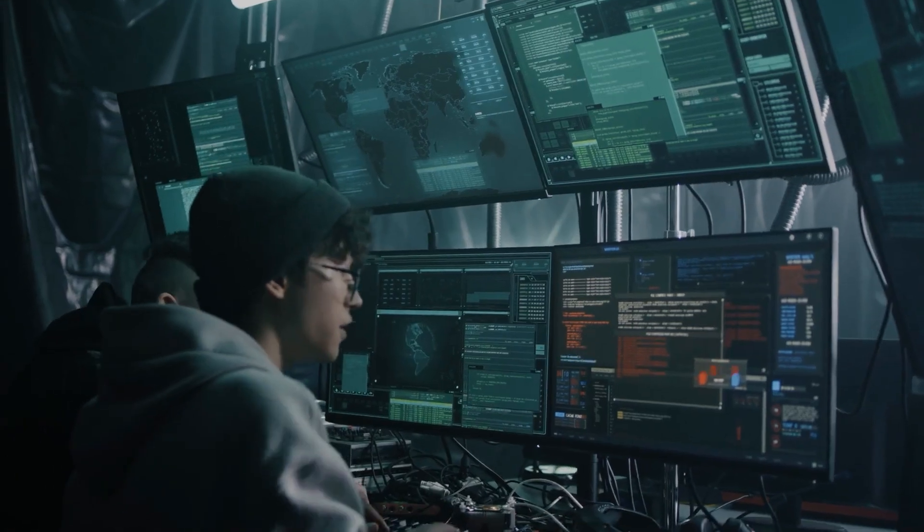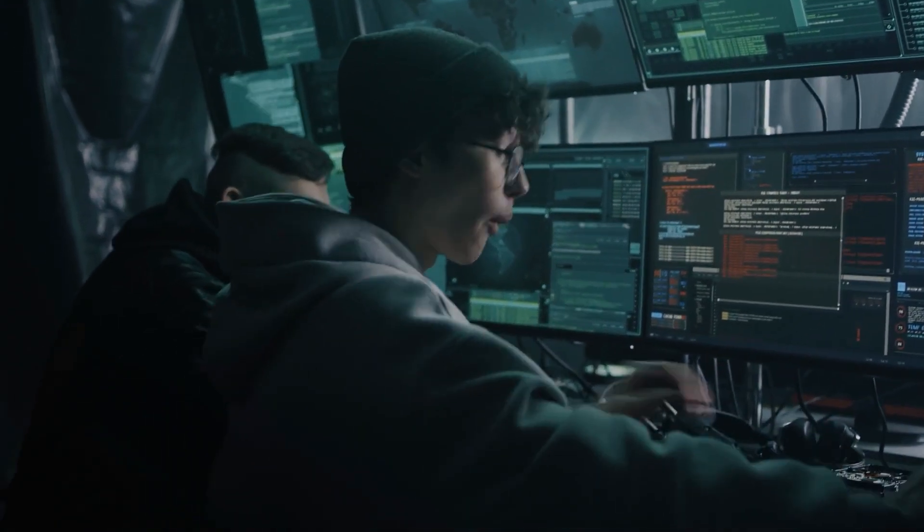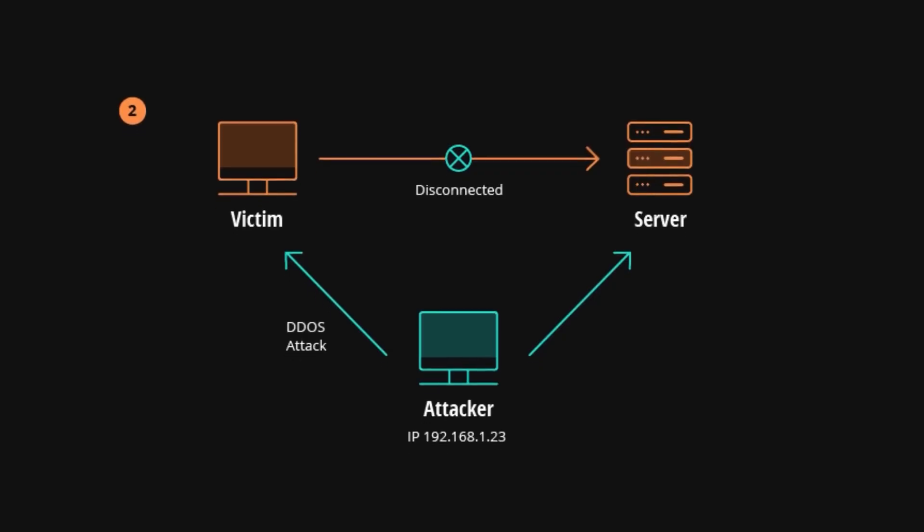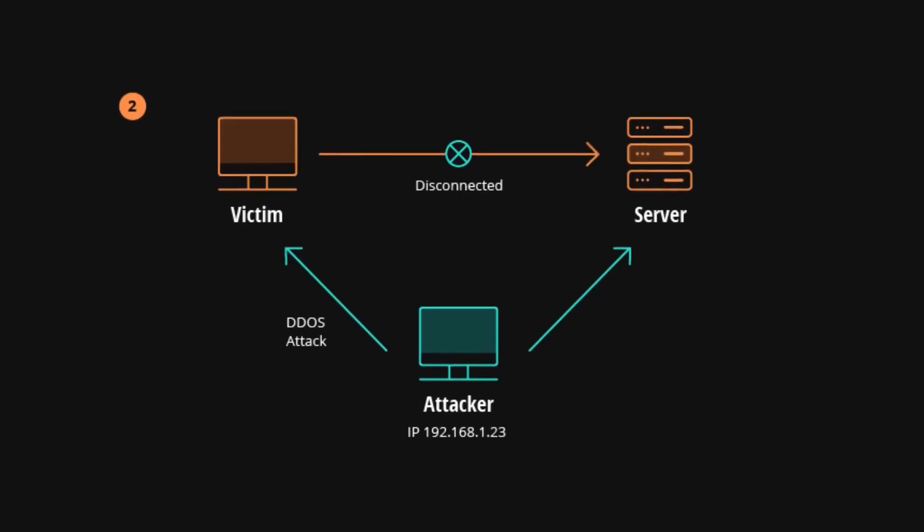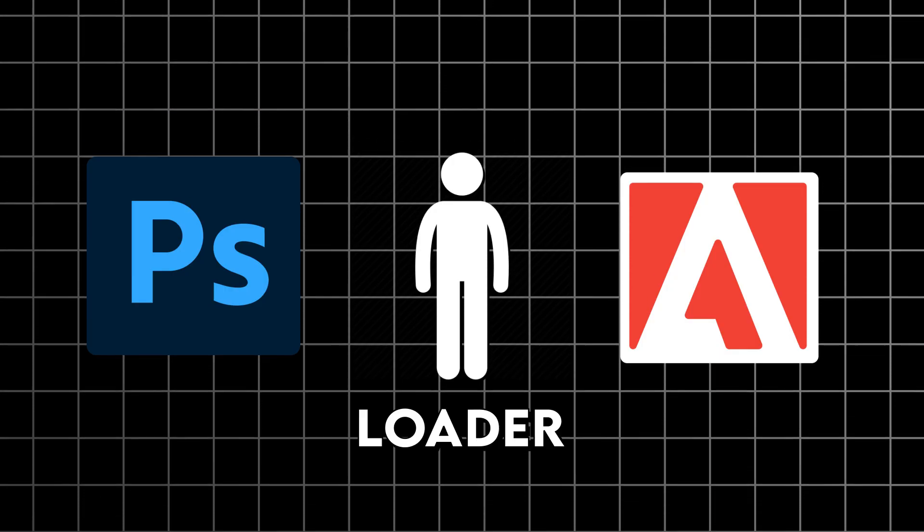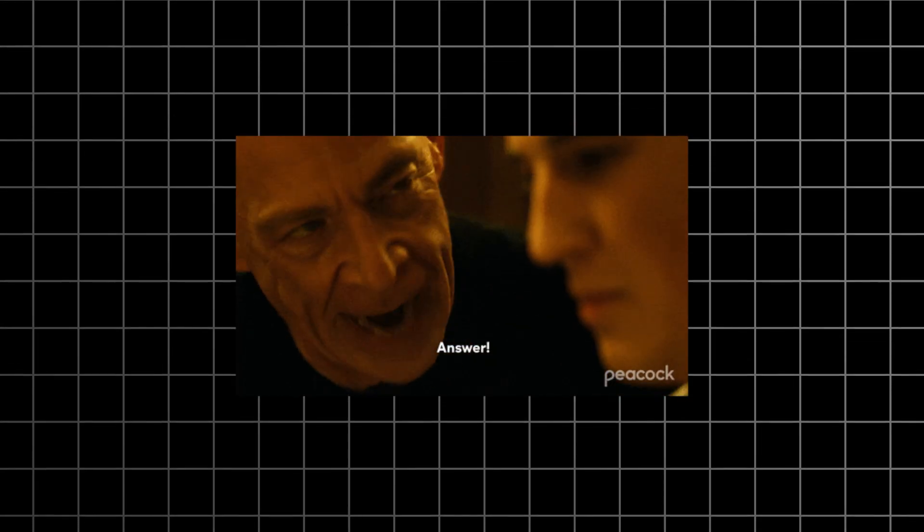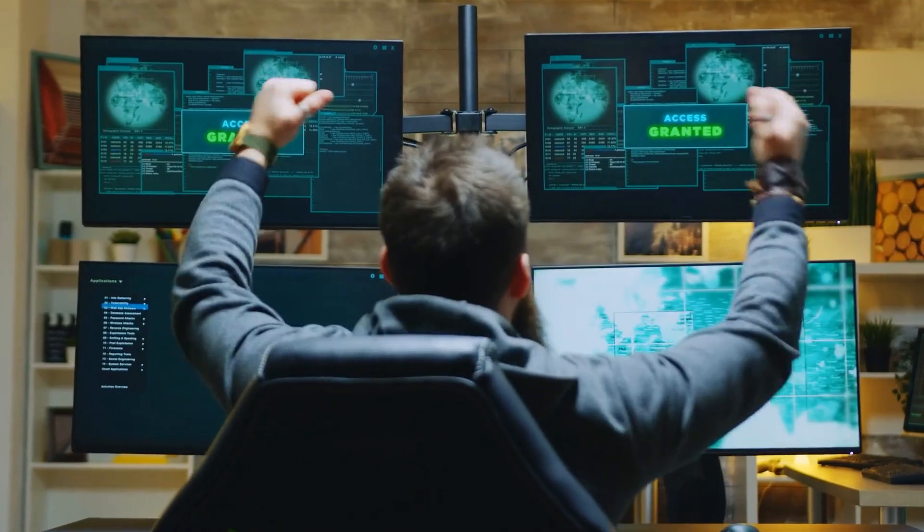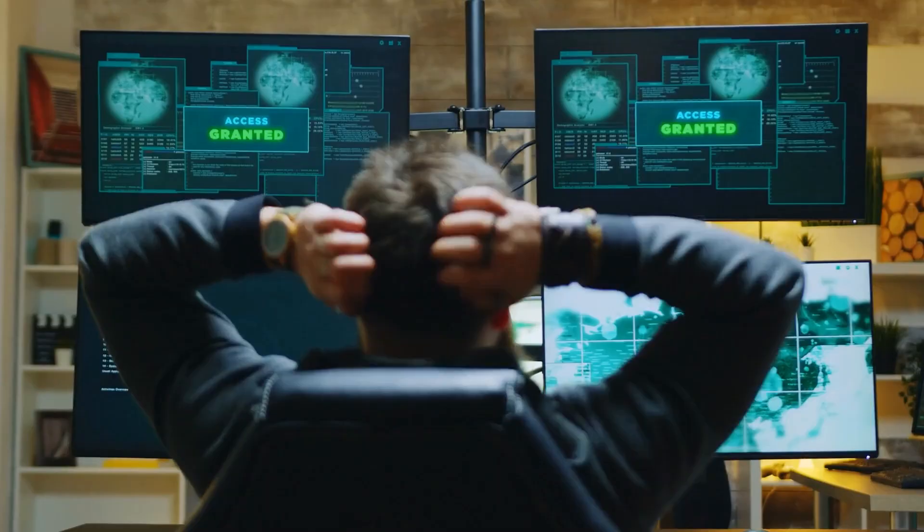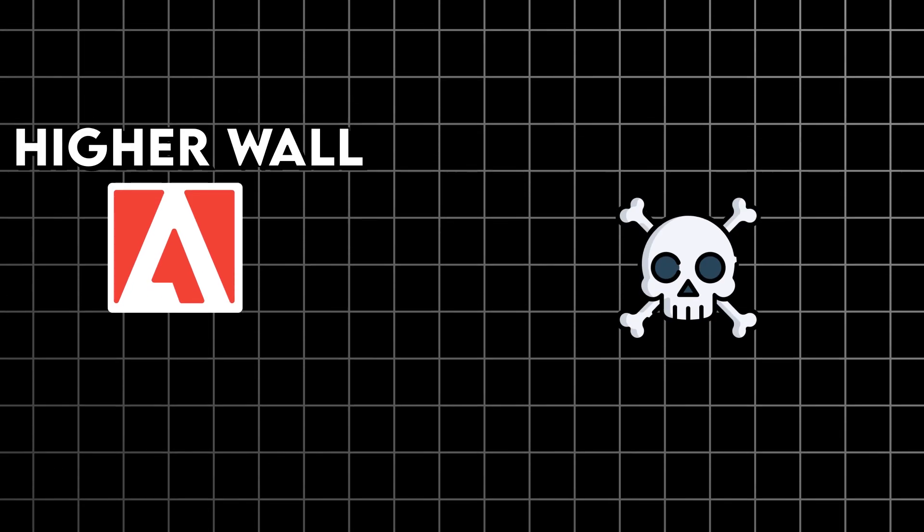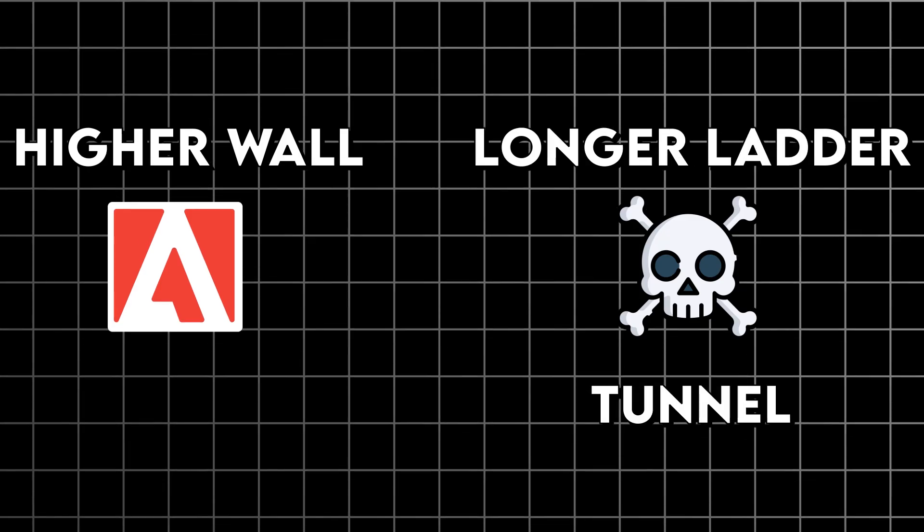The beauty of this, from a cracker's perspective, is that the message from Photoshop never actually gets to Adobe's servers. Because in Photoshop's mind, the loader is Adobe. It got the answer it was looking for. So why look further? Case closed. Access granted. It's a constant battle of wits, this whole thing. Adobe builds a higher wall, and the crackers find a longer ladder. Or a tunnel.